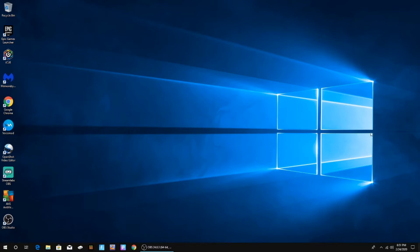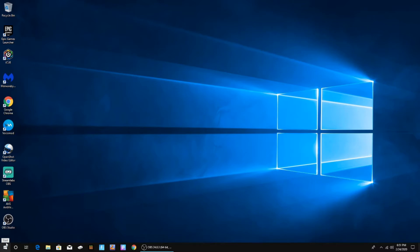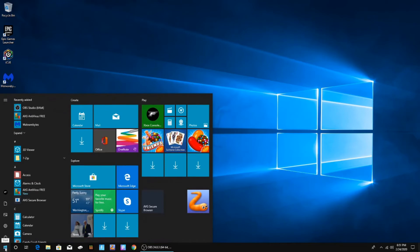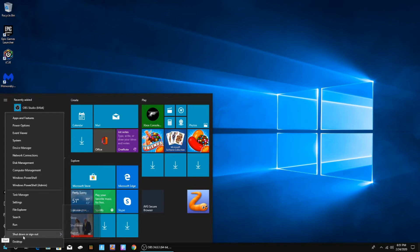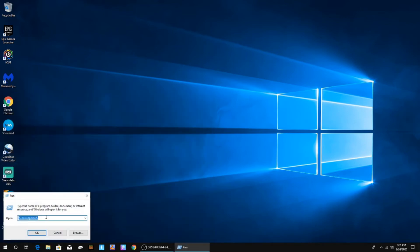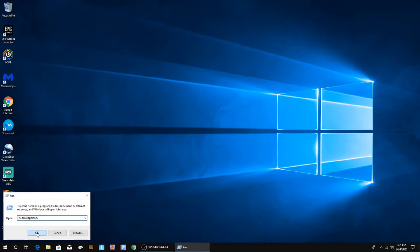Now that I've gotten that cleared up, we're going to get right into the video. Down here on your start menu — your Windows menu, whatever you want to call it — open it, and then right-click on it. The third thing up, you'll see desktop, shut down or sign out, and then run. Click on run, type in percent, local app data, percent. After you do that, click okay.